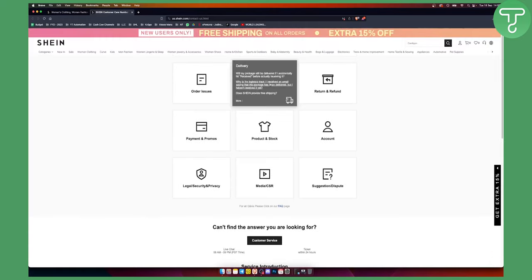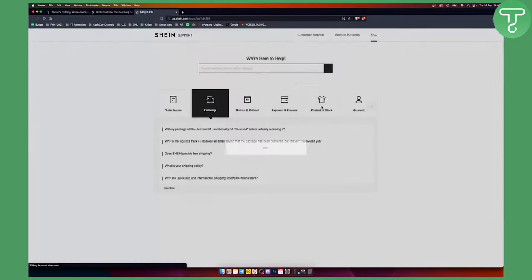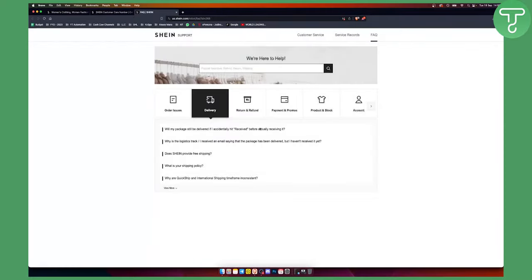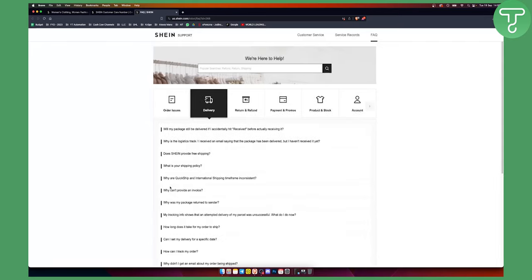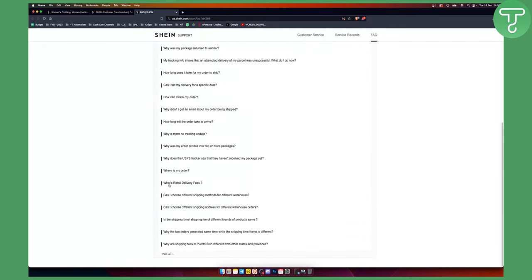If something is off with delivery, you can click 'More' here, and you can get your questions answered.